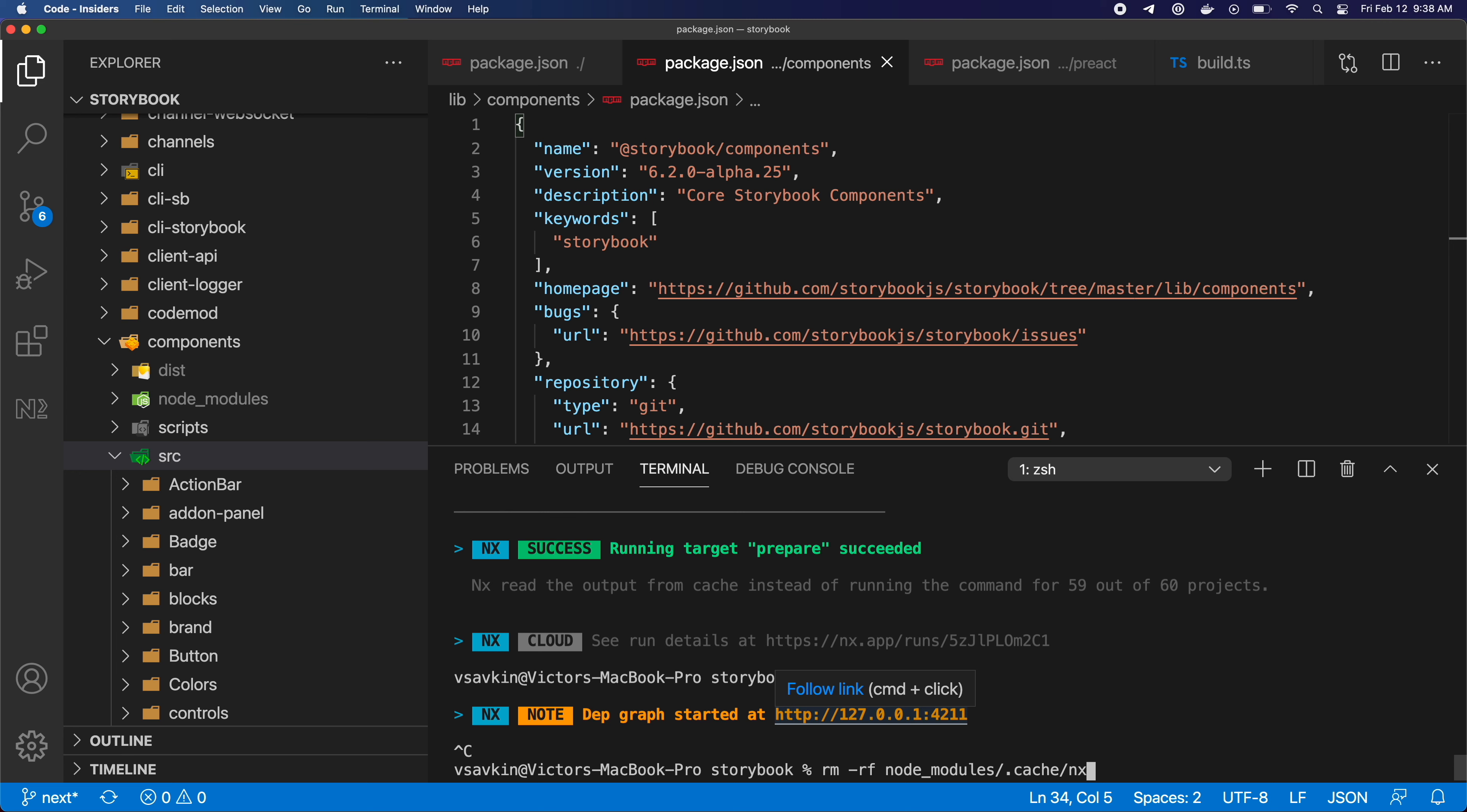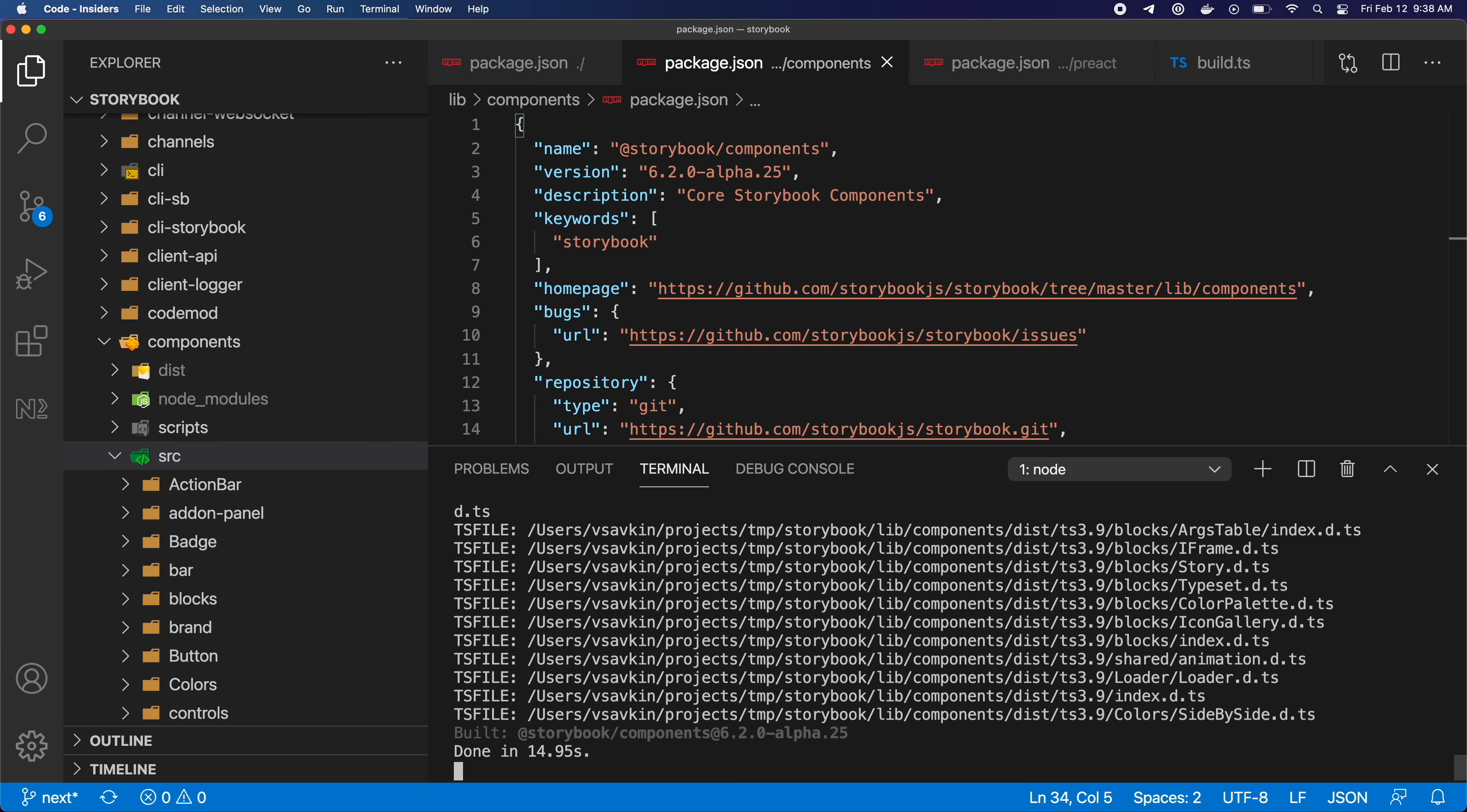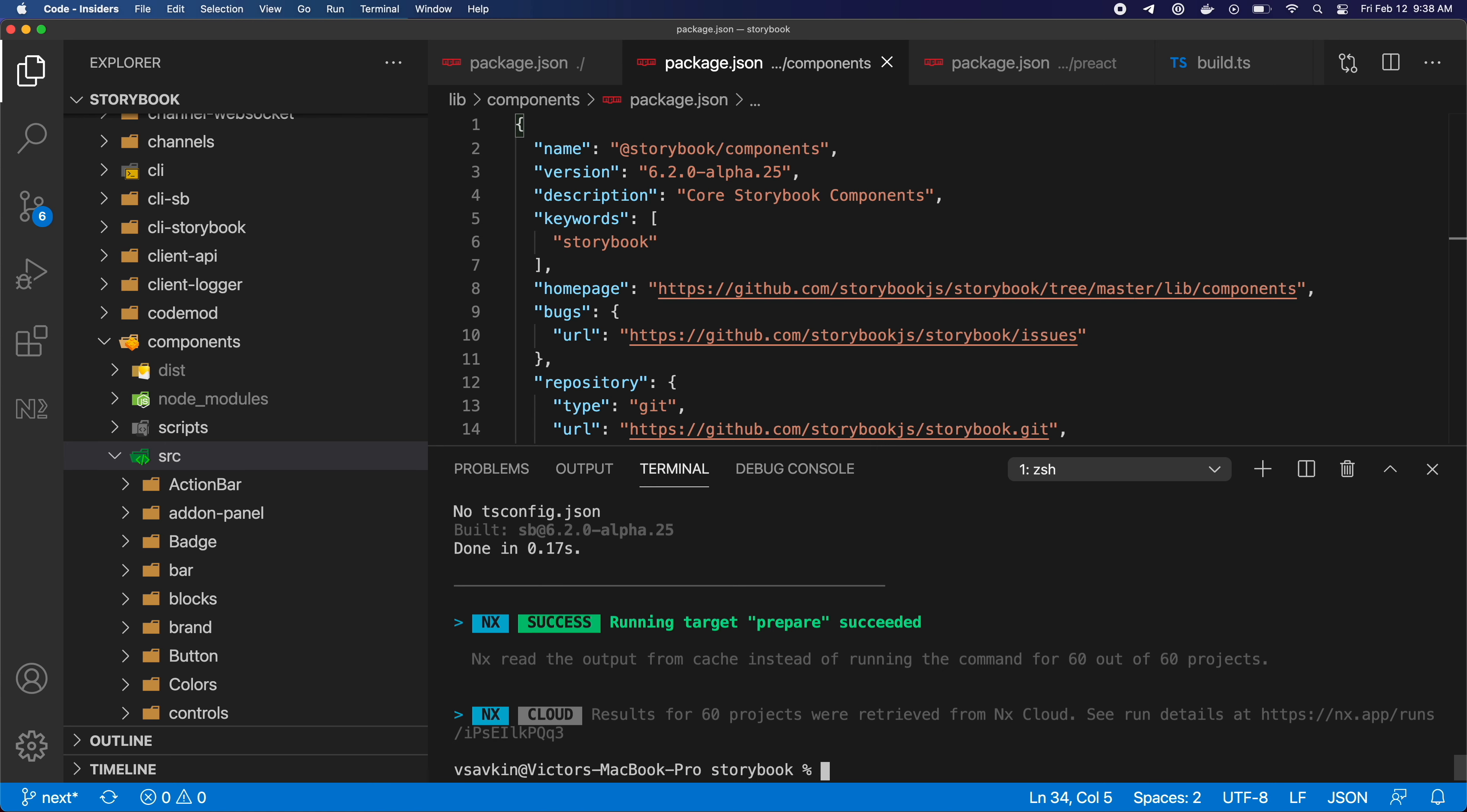I can also remove the folder where the cache is stored, as if I was someone else, and rerun the command again. It's near instant again because we got everything—the artifacts and the terminal output stuff—from the remote cache.